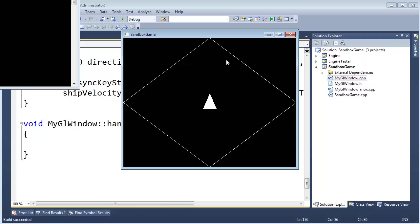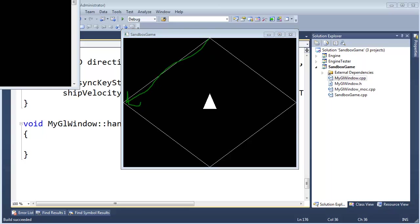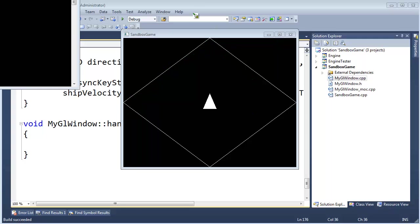Why do we want to use a vector dot product? Well, we want to find out if the ship has crossed over any of these boundaries. I've been referring to this boundary here, and that's the boundary we'll work off of. But it doesn't matter which boundary we're working with — the same rules apply.